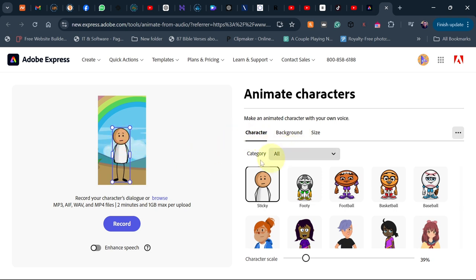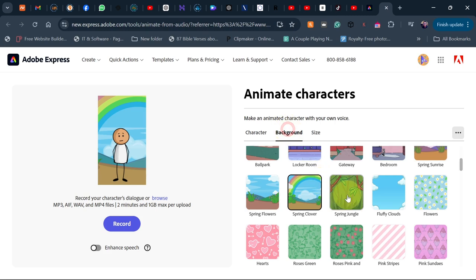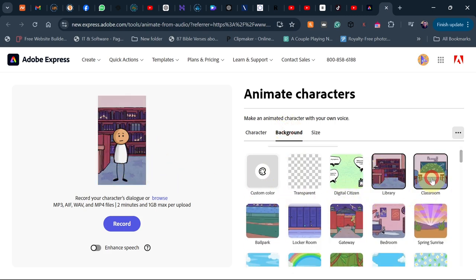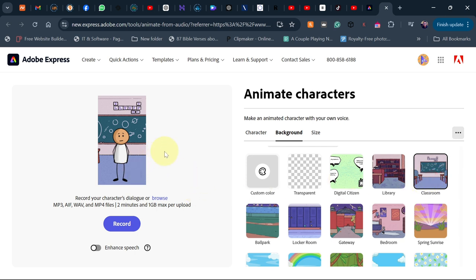The size depends on what type of video you want to do — you can drag and resize the character, or reduce the size. If you want it inside a room you can pick that background, or if it's in a classroom you can switch to that. The most important thing is the animation itself — you can record your character's dialogue directly, or browse to select an audio file you want to use.